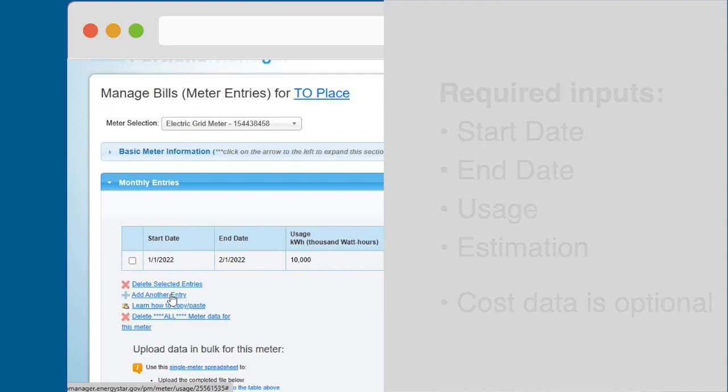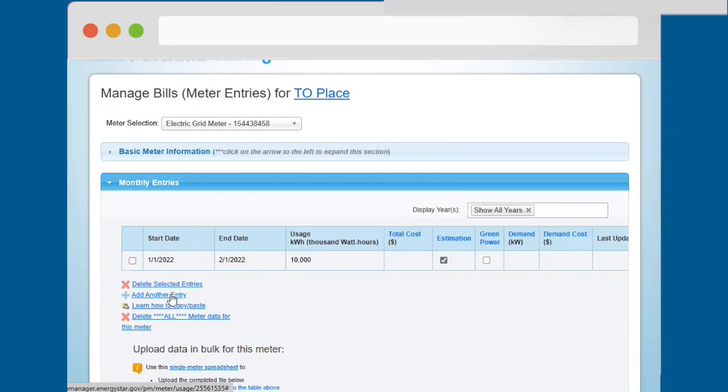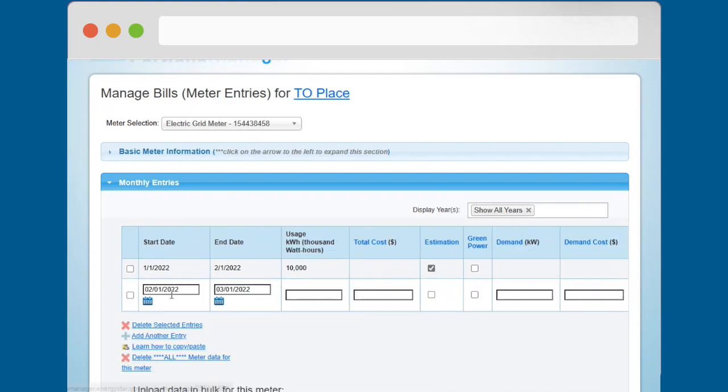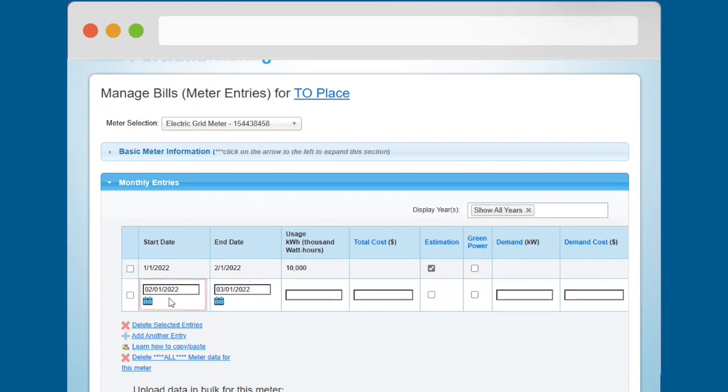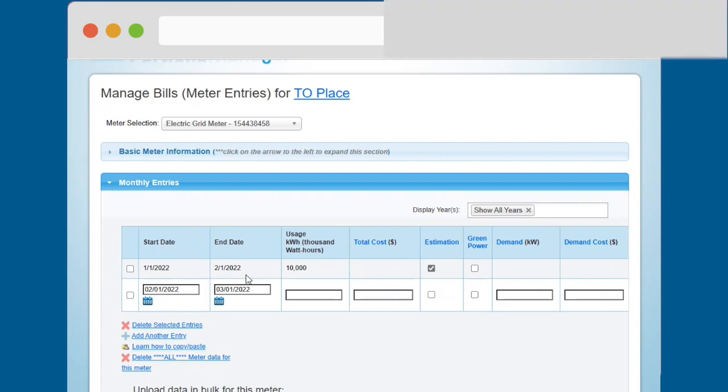A second way to enter data is to click the Add Another Entry link. This will add a new row to the Monthly Entries table. Portfolio Manager automatically makes the new row's Start Date the same day as the previous row's End Date to ensure you have no gaps in your data entry.